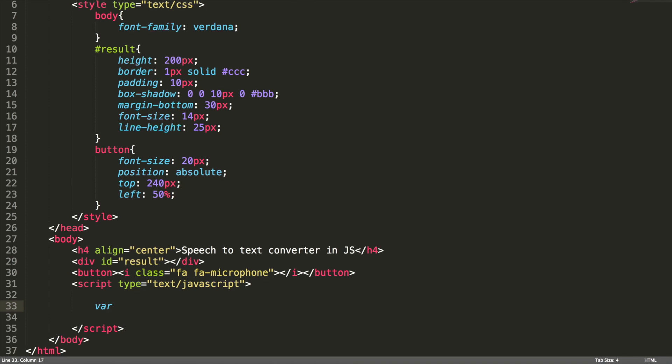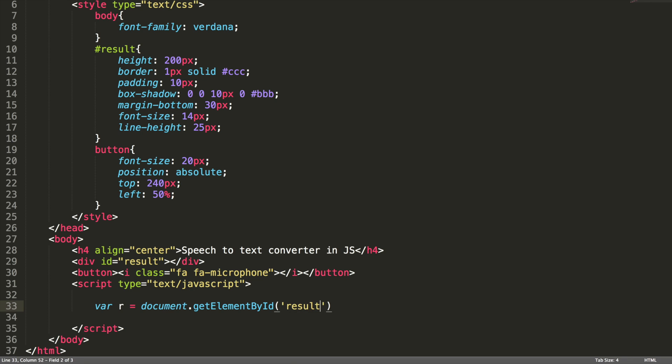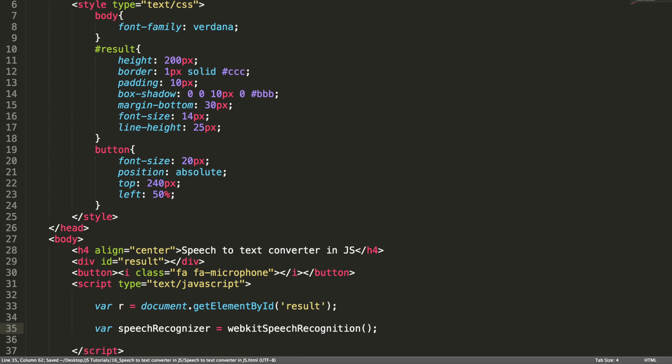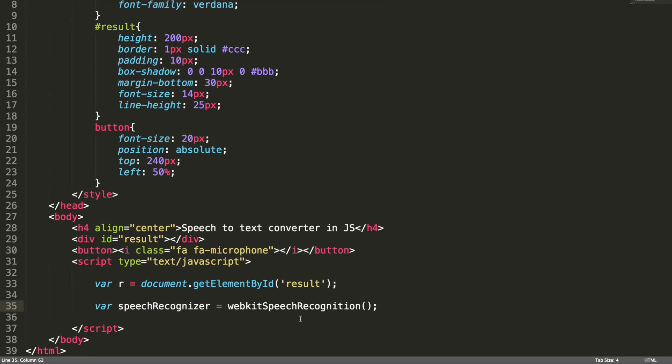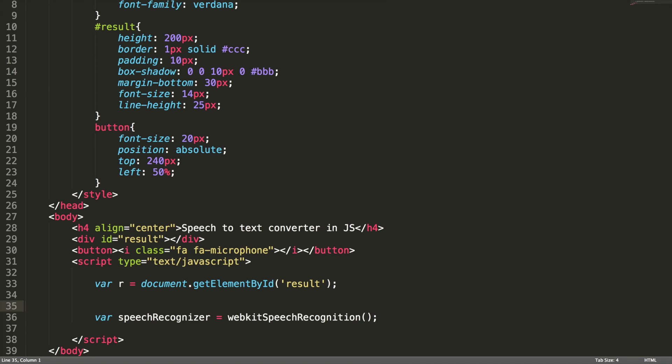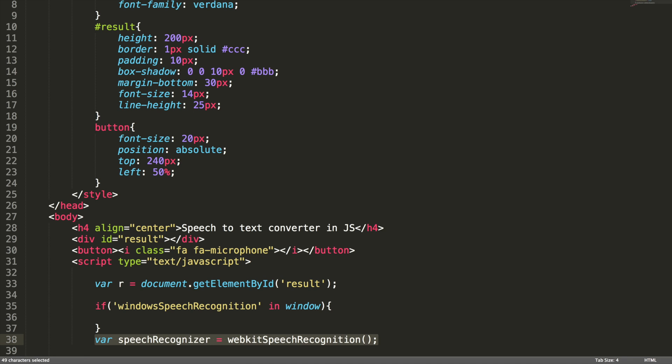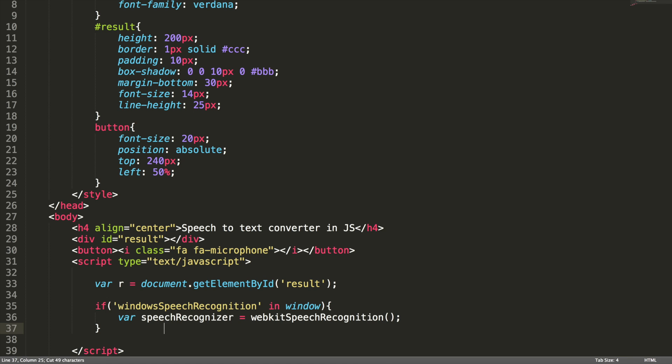Let's access the results div. Get element by ID result. Now, we need to create the instance for speech recognition. Speech recognizer equal to WebKit speech recognition. Before that, we need to check whether this browser is supported or not. In order to check that, let me add an if check here. If window speech recognition in window, if it is false, then this browser is not supported.